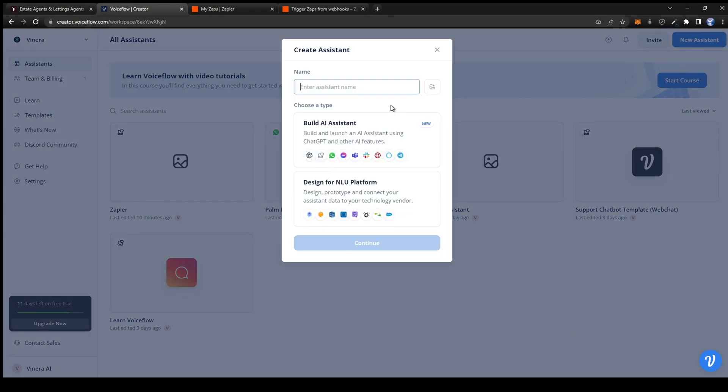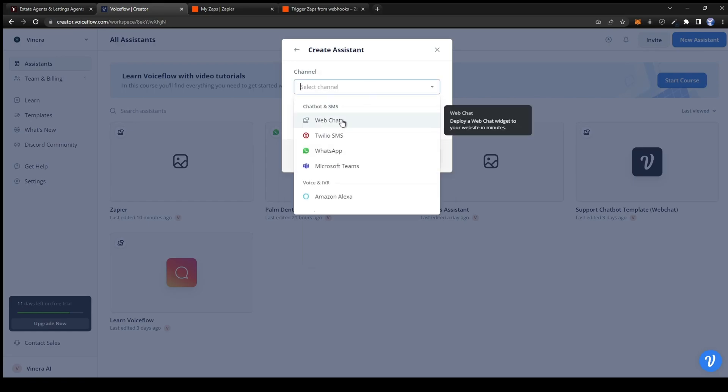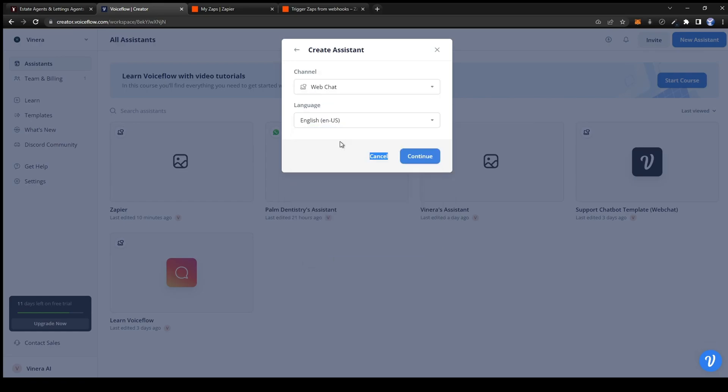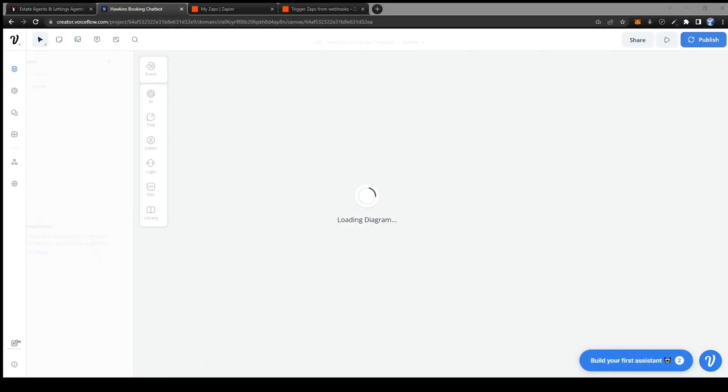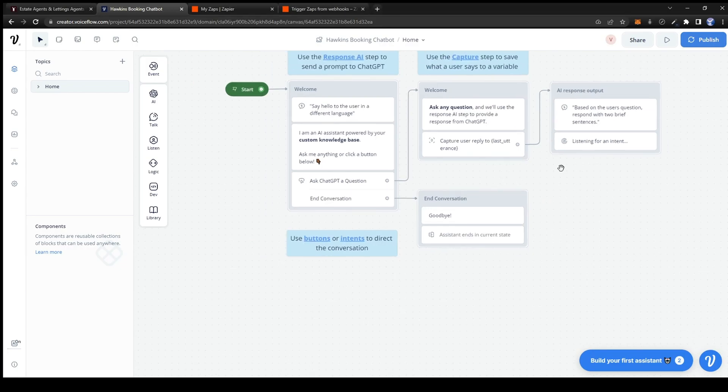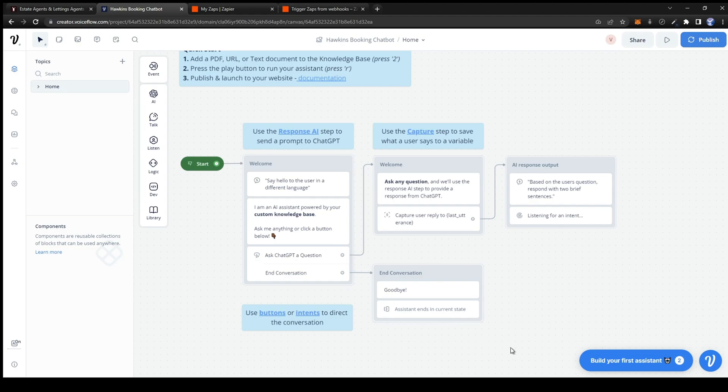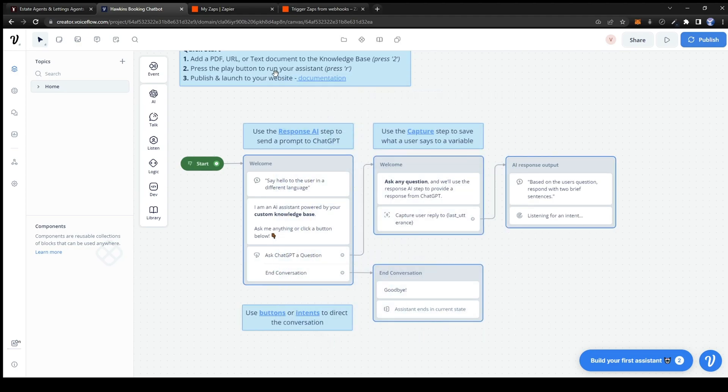Go over to the dashboard and create a new web chat bot. Once we're in the studio the first thing we want to do is delete all the template cards. Just click on the mouse type button and select trackpad. Select everything and press delete.